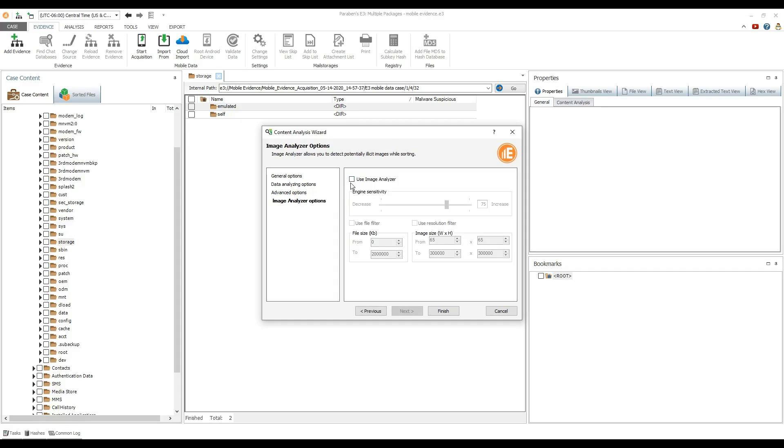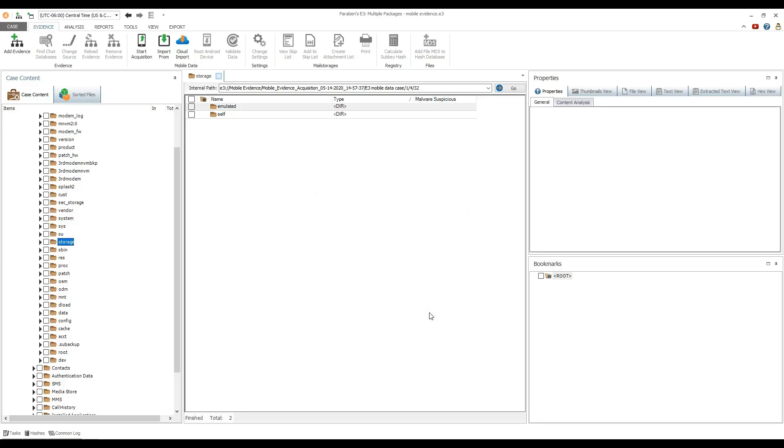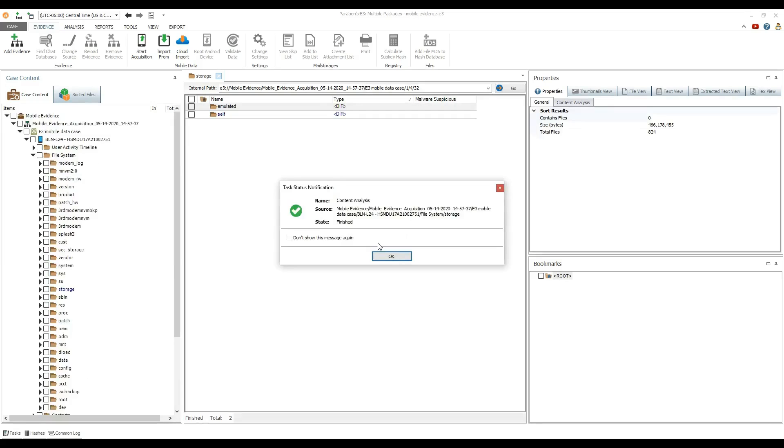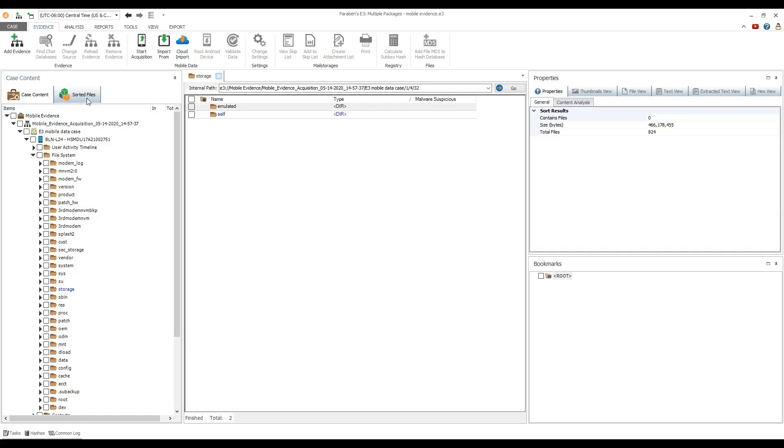If the image analyzer boost package is activated, you can also analyze all images for potentially illicit content. Once the content analysis is complete, go to the sorted files pane.